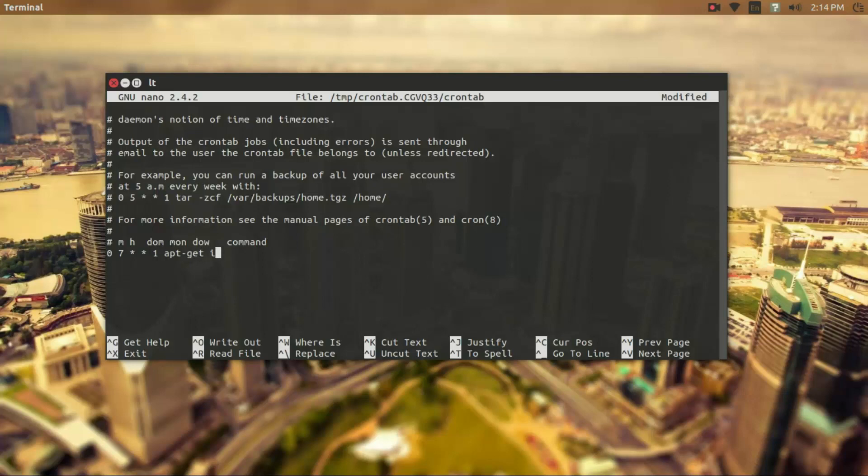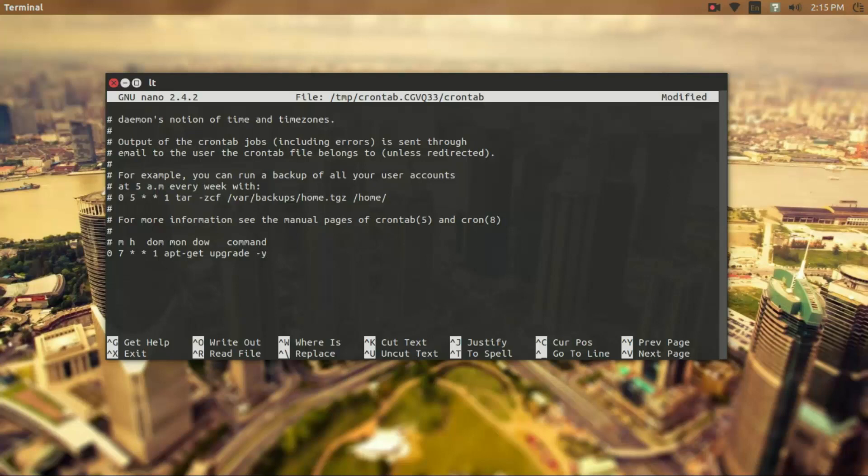apt-get upgrade dash y. So the dash y flag in the apt-get upgrade basically means say yes to everything. So this command is going to keep my system updated every week at 7 a.m. on Monday.